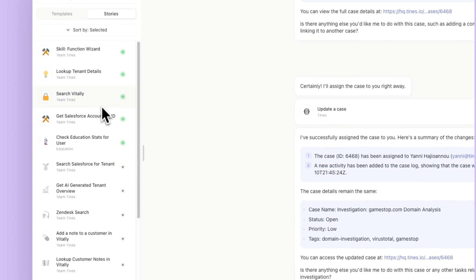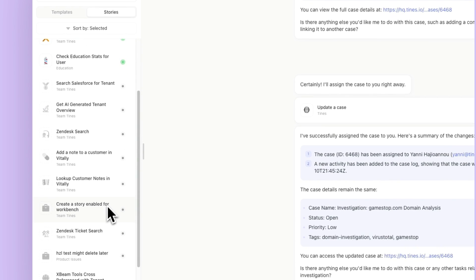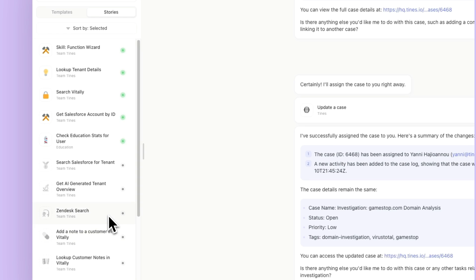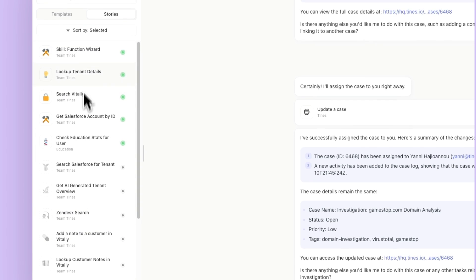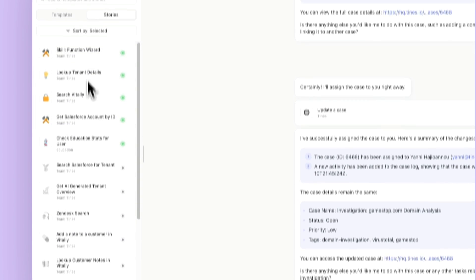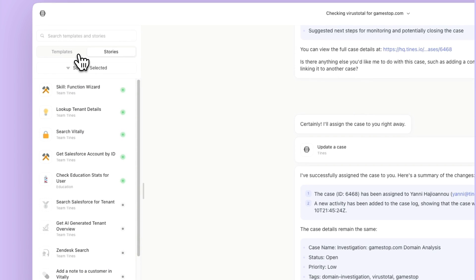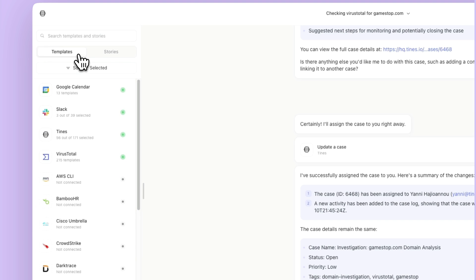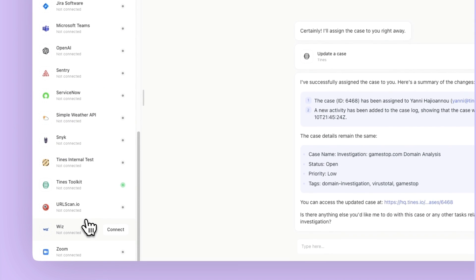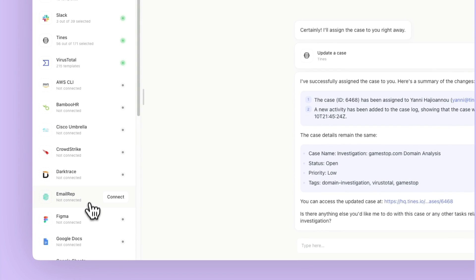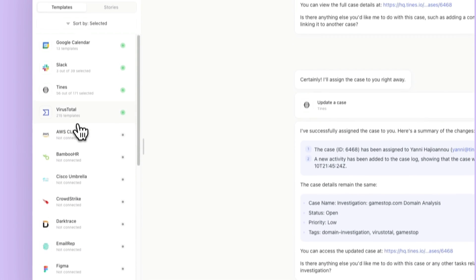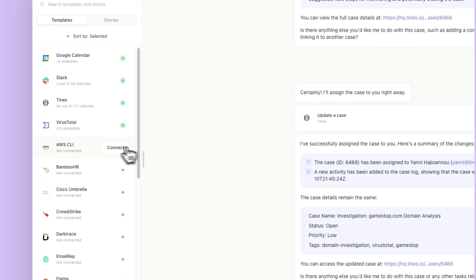The stories are going to be accessible based on your team. So any stories that are on your team that are set to share with Workbench. And then the templates are a growing library that you can connect and activate.